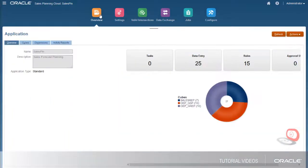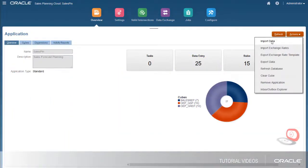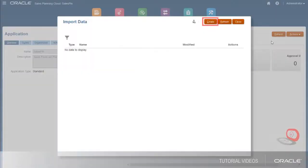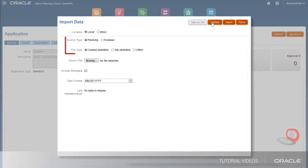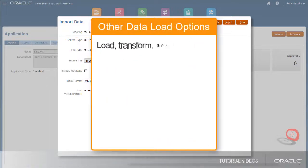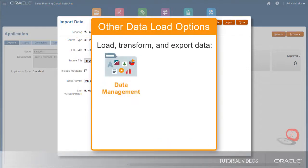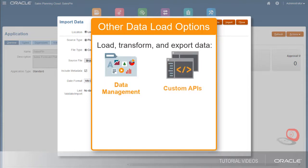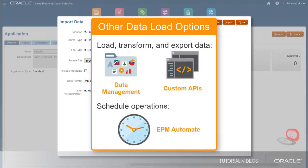Next, let's import historical actual data to form the foundation for the forecast. I'll import a comma-delimited file in a planning format. Note that you can also import data through data management and APIs, and you can automate imports using EPM Automate.